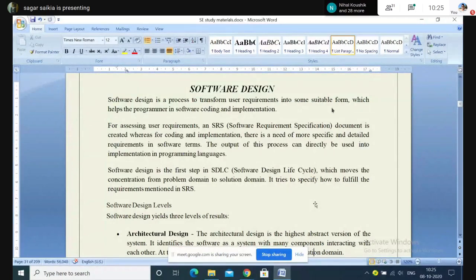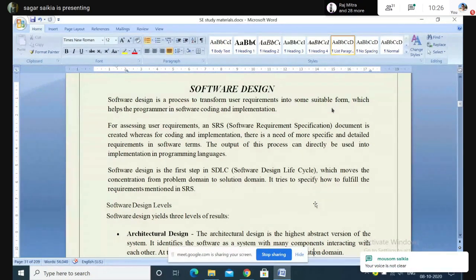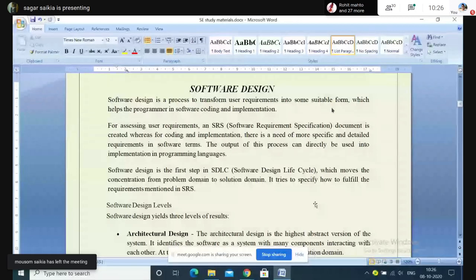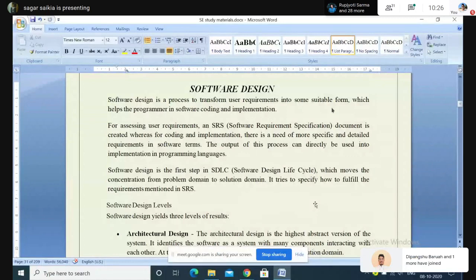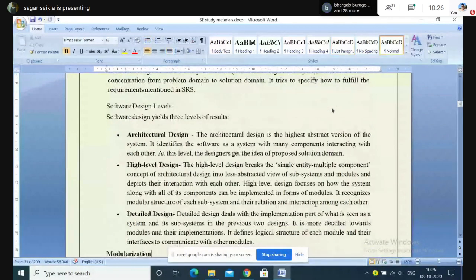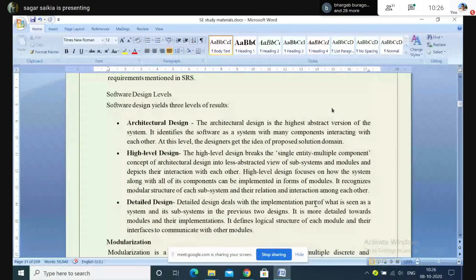The output of the software design phase feeds into the next phase — implementation. We need to construct and develop the software now. All considerations made in software design are implemented in the implementation phase using high-level programming languages. Software design consists of three things: architectural design, high-level design, and detailed design.